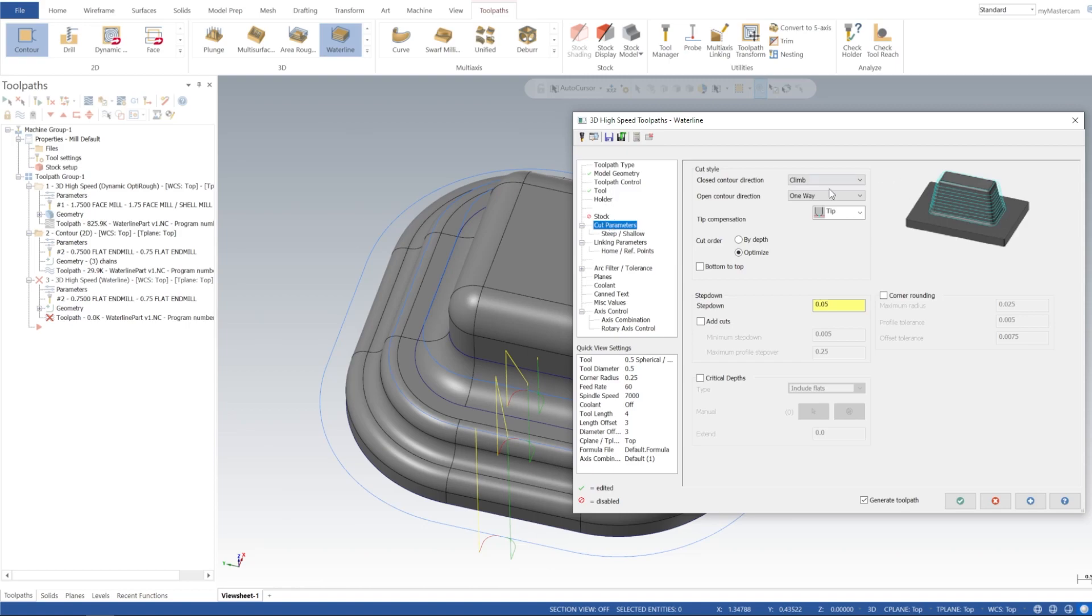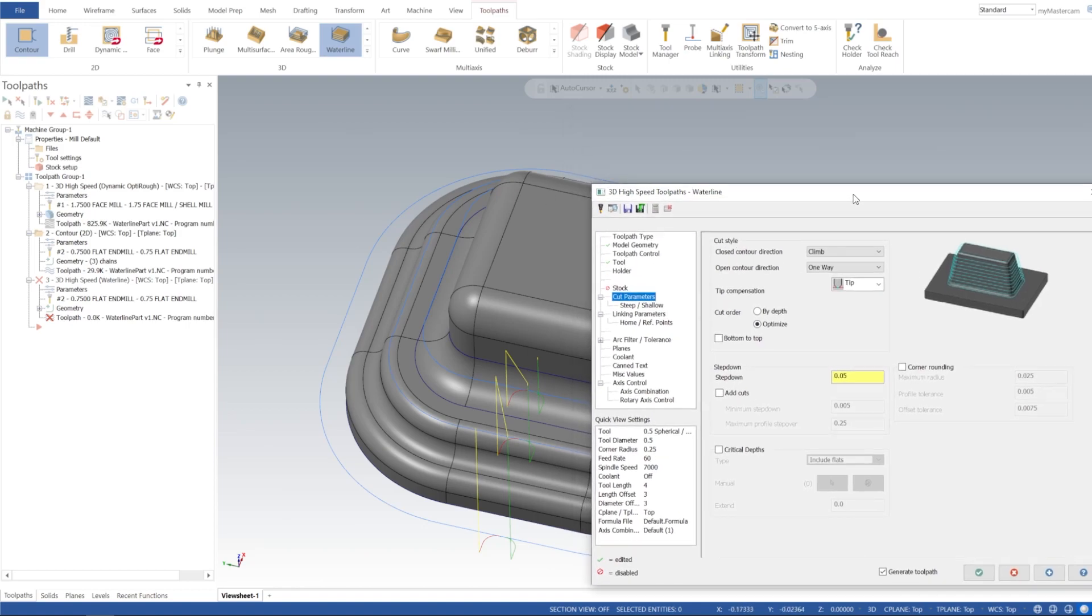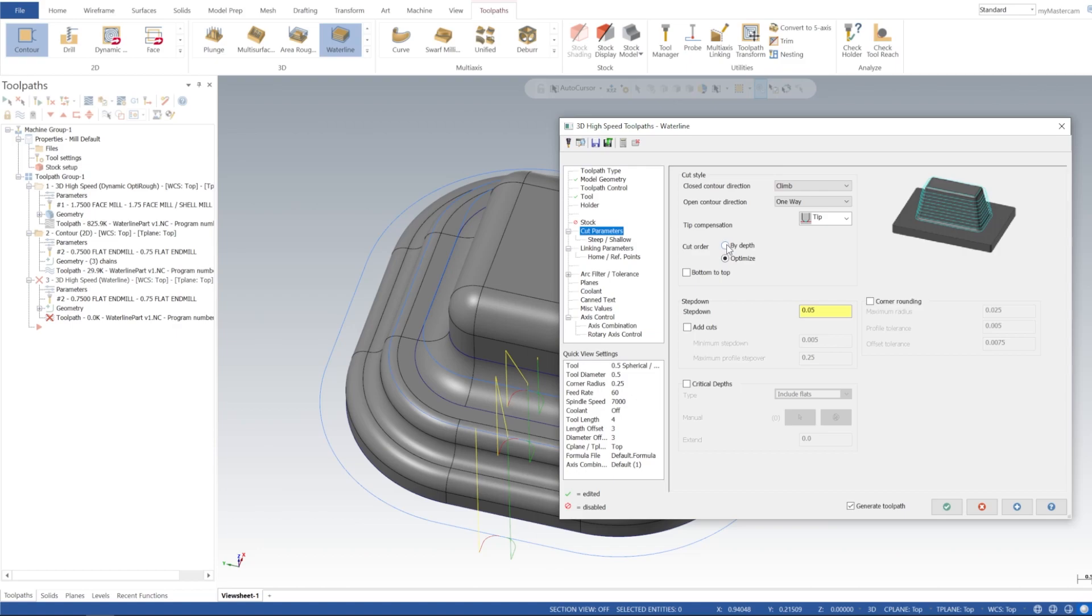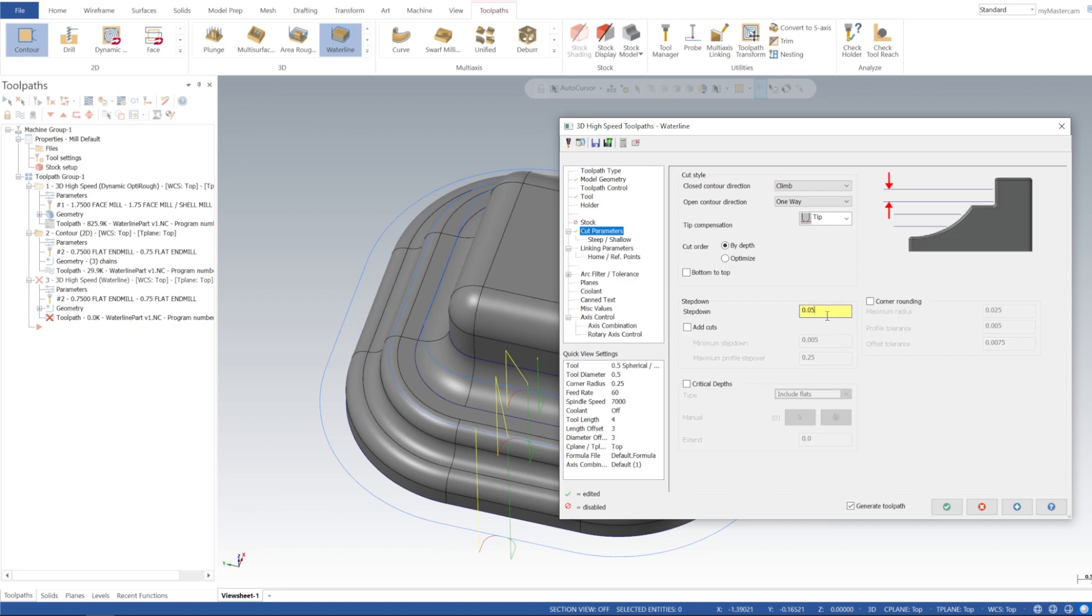And then for cut parameters, I'm going to go one way just so it kind of spirals its way downwards, and then it's also going to be climb milling that way as well. And we're just going to, cut order I'm going to leave that by depth, and then if you do bottom to top it'll start from the bottom and work its way up, right, but we'll just work our way down from top to bottom, sorry. Step down I'm going to put that at 20 thou, so kind of leave a fine finish, and then add cuts.